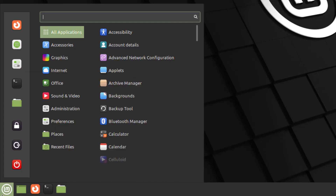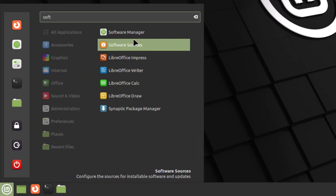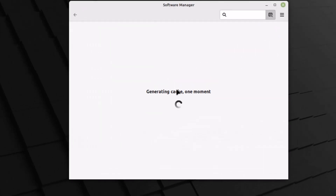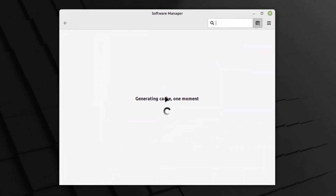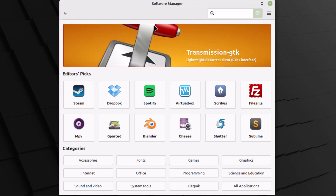Now let's look at the software manager in Cinnamon. It's the same software manager as in Linux Mint MATE, but with a Transmission GTK banner. The key difference is that the application categories are at the bottom in Cinnamon, whereas they were at the top in MATE. Steam now also appears outside the Games category as a standalone entry.